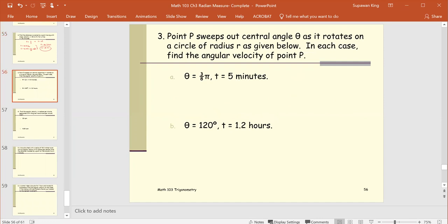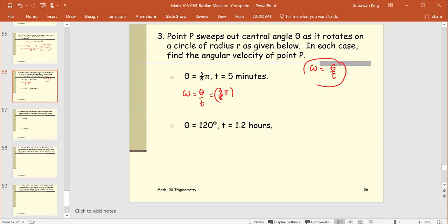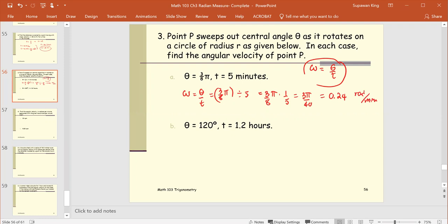Example 3. Point p sweeps out a central angle theta as it rotates on a circle of radius r. Find the angular velocity of point p using omega equals theta over t. Part a: theta equals 3pi over 8 and t equals 5 minutes. Omega equals (3pi/8) divided by 5, which equals (3pi/8) times (1/5), simplifying to 3pi over 40, or approximately 0.24 radians per minute.